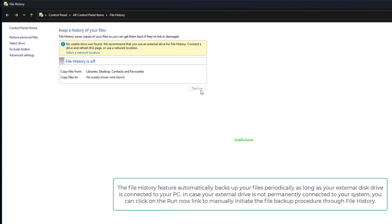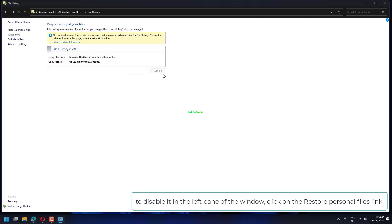The File History feature automatically backs up your files periodically, as long as your external disk drive is connected to your PC. In case your external drive is not permanently connected to your system, you can click on the Run Now link to manually initiate the file backup procedure through File History.